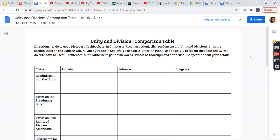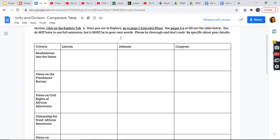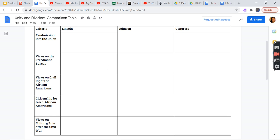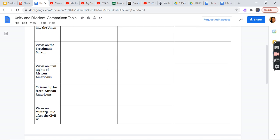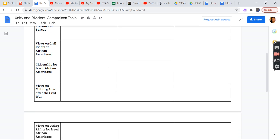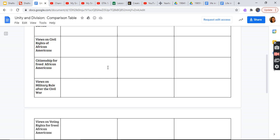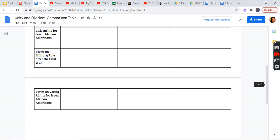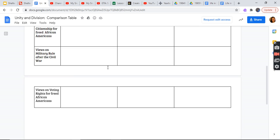Unity and Division Comparison Table. Directions: 1) Go to your Discovery Tech Book. 2) In Chapter 2, Reconstruction, click on Concept 2.1, Unity and Division. 3) In the section, click on the Explorer tab. Once you are in Explorer, go to page 2, Lincoln's Plan. Use pages 2 out of 4 to fill out the table below. You do not have to use full sentences, but you must be in your own words. Please read throughout and don't rush. Be specific about your details. The criteria: Lincoln, Johnson, and Congress. Readmission into the Union, views on Freedmen's Bureau, views on the Civil Rights of African Americans, views on citizenship for freed African Americans, views of the military rule after the Civil War, views on voting rights for freed African Americans.